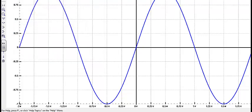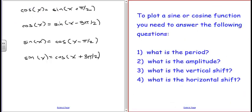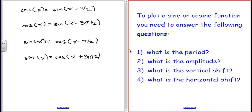Similarly, sine of x equals cosine of x minus π/2, or cosine of x plus 3π/2. Taking the cosine and subtracting π/2 shifts it to align with the sine. There are many equivalent ways to express these transformations. To summarize what we need to plot sine and cosine: identify the period (from the coefficient of x), amplitude (from the coefficient in front of the sine/cosine, always positive), vertical shift (constant added outside), and horizontal shift (inside the argument, after factoring out the coefficient of x).